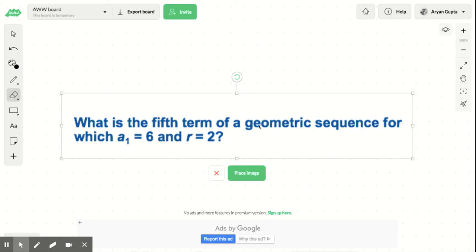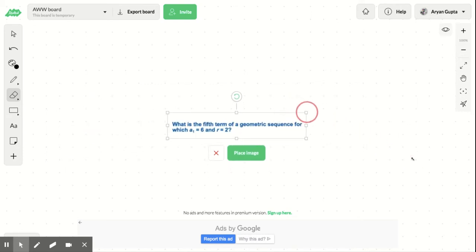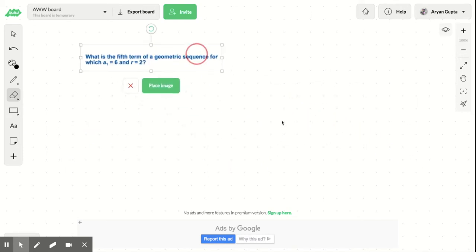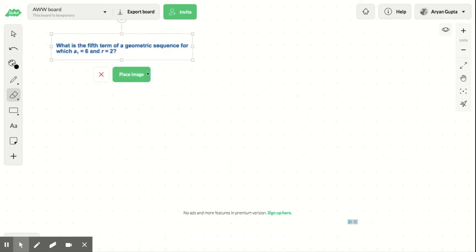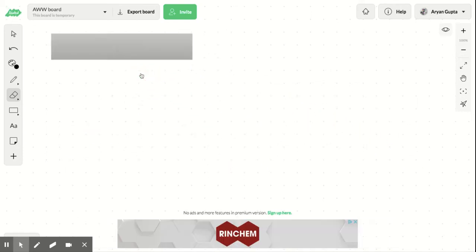So our problem is, what is the fifth term of the geometric sequence for a1 equals 6 and r equals 2? To first start with this problem, we need to see what we have.